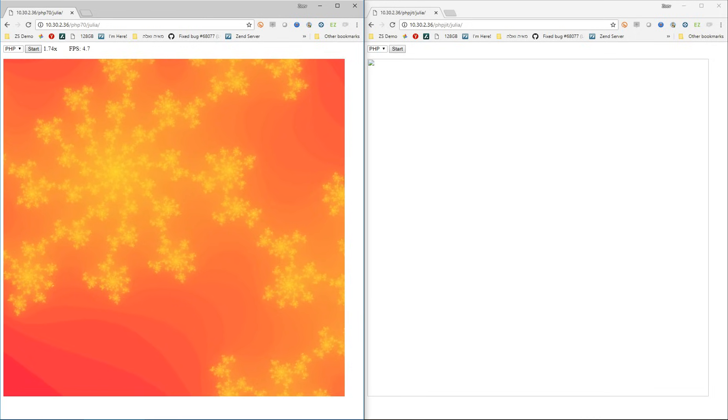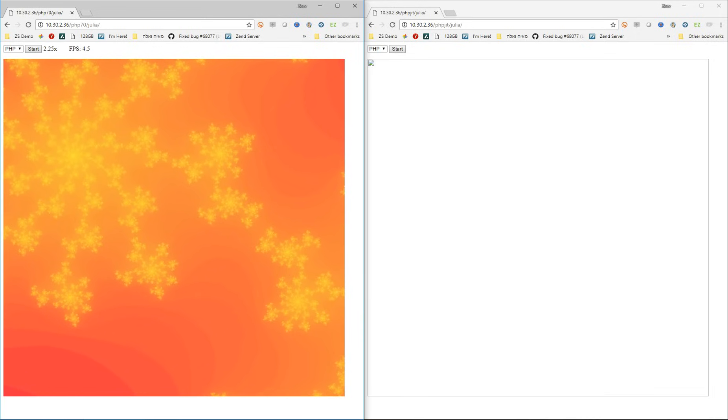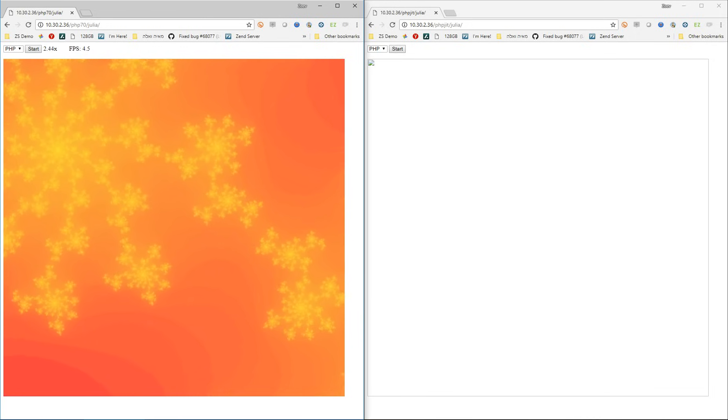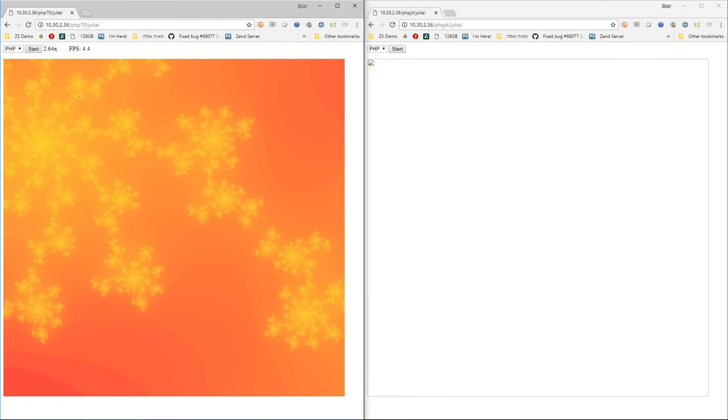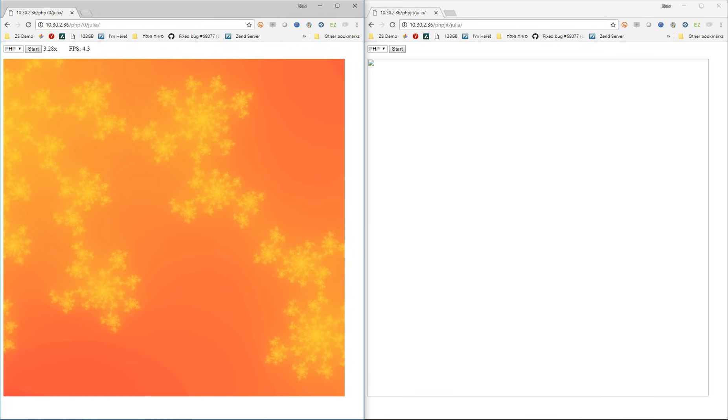In addition to seeing the fractal being generated in real time, we're seeing the zoom level that we're in and we're seeing the level of frames per second that PHP 7 is able to generate.